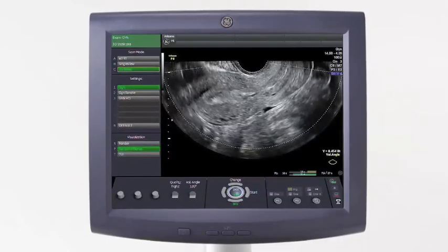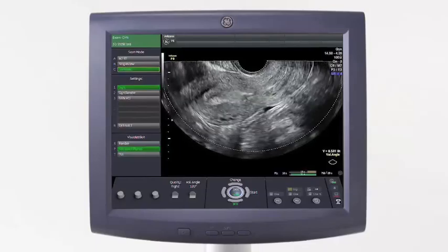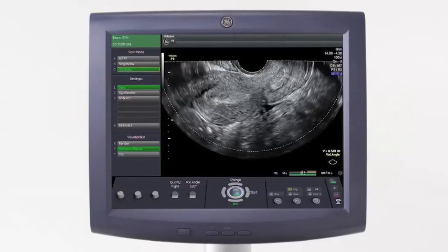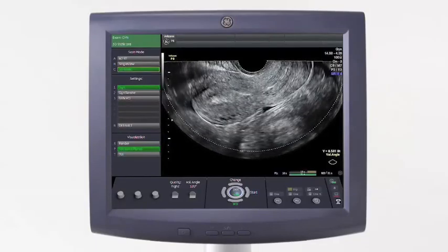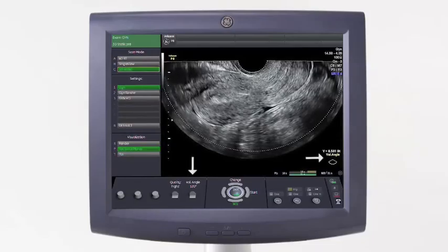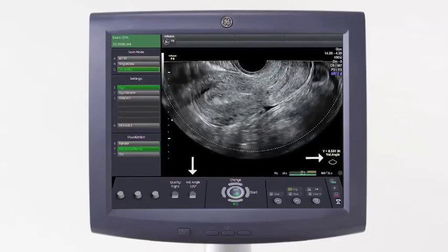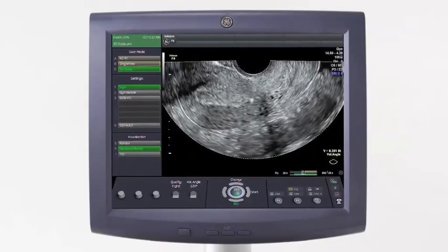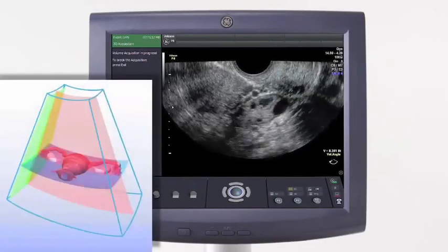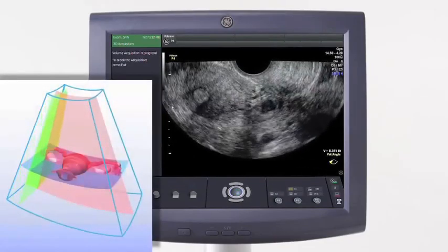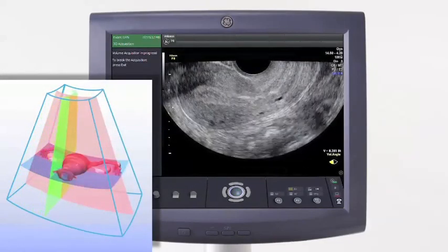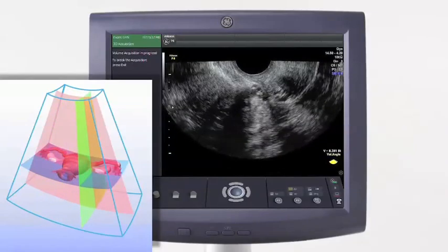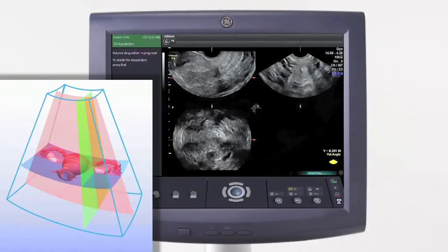When acquiring a 3D volume, you must also ensure that the width of the volume will encompass the anatomy you need to include in the volume. This is controlled by the volume angle. The volume angle will need to be set appropriately to help ensure the sweep begins lateral to the uterus and ends after the transducer has traversed the entire sagittal uterus, as seen in this graphic display.